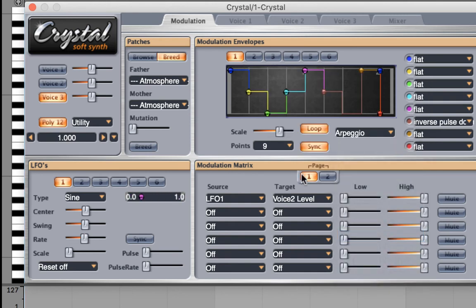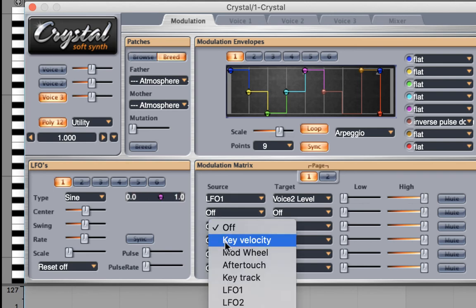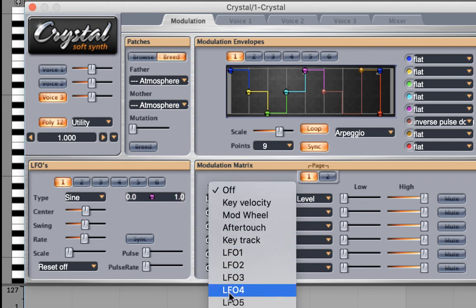You notice instead of a straight line, there are these flat lines. Right now, we're not engaging the mod envelope at all. But I would like to get mod envelope 1 under our source. Scroll down. There's mod envelope 1.